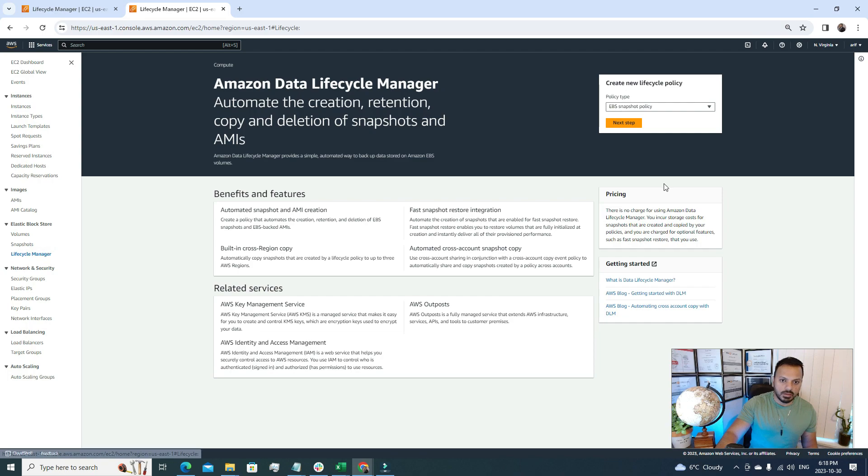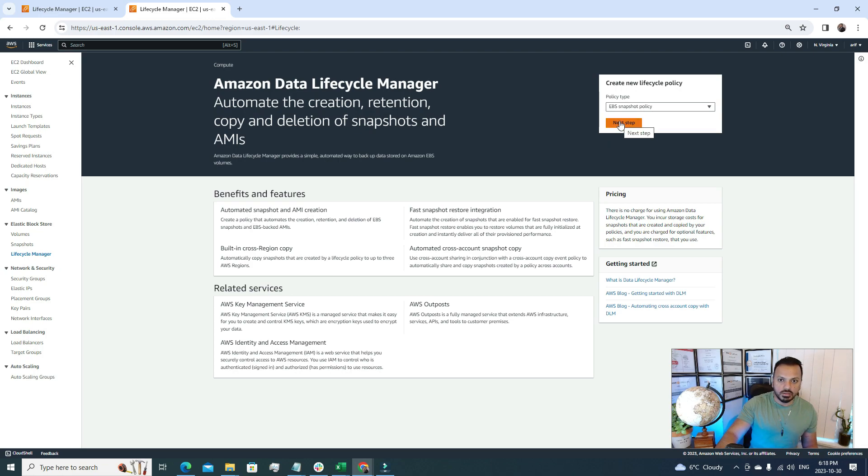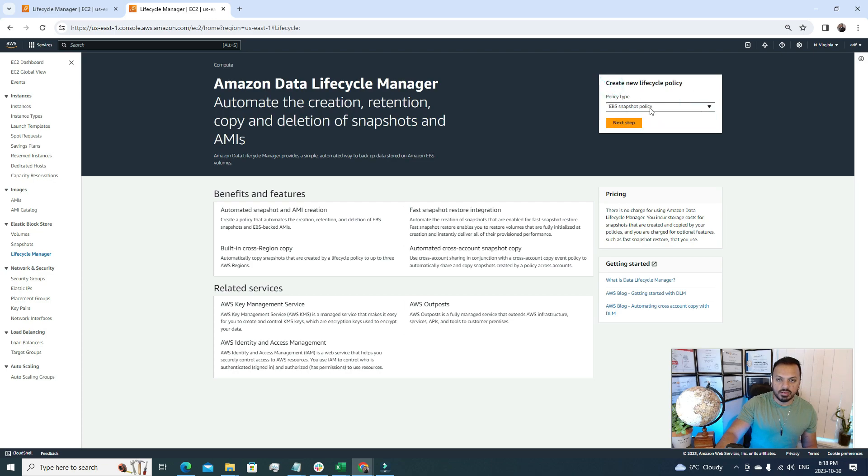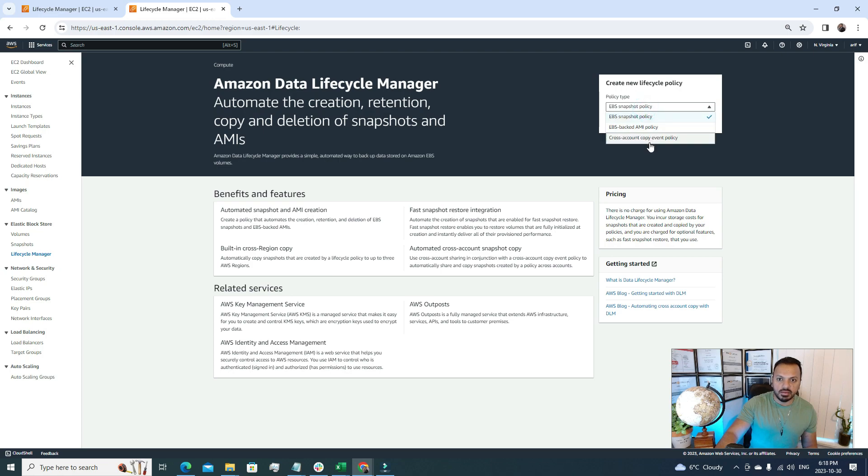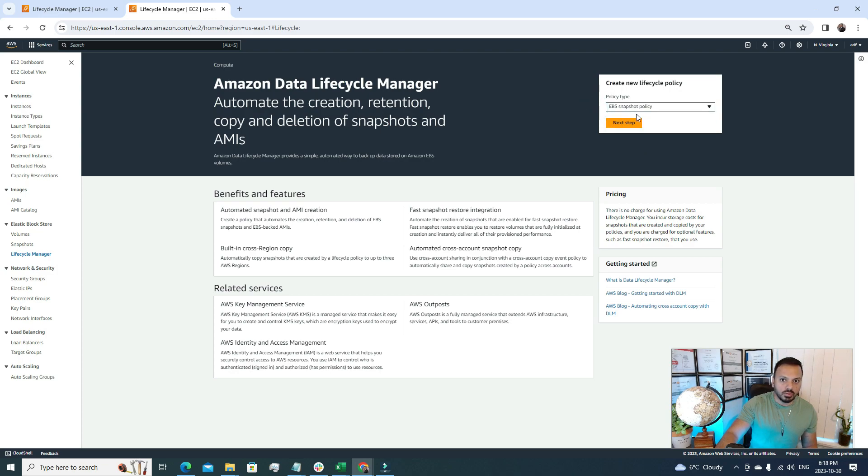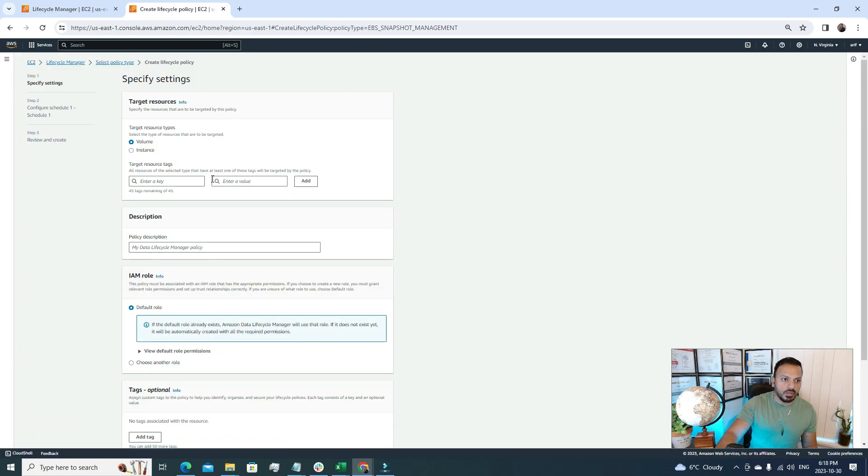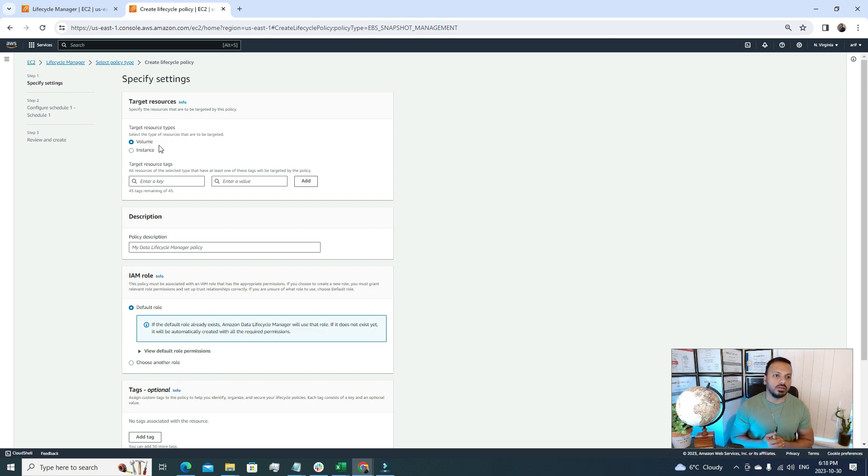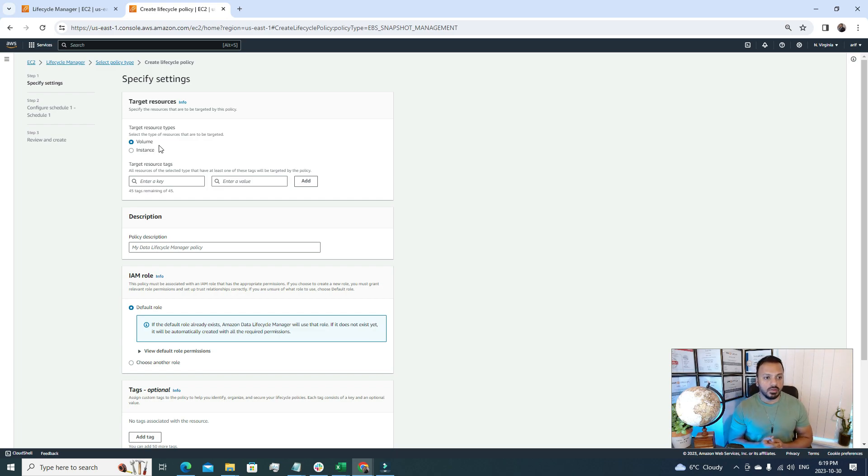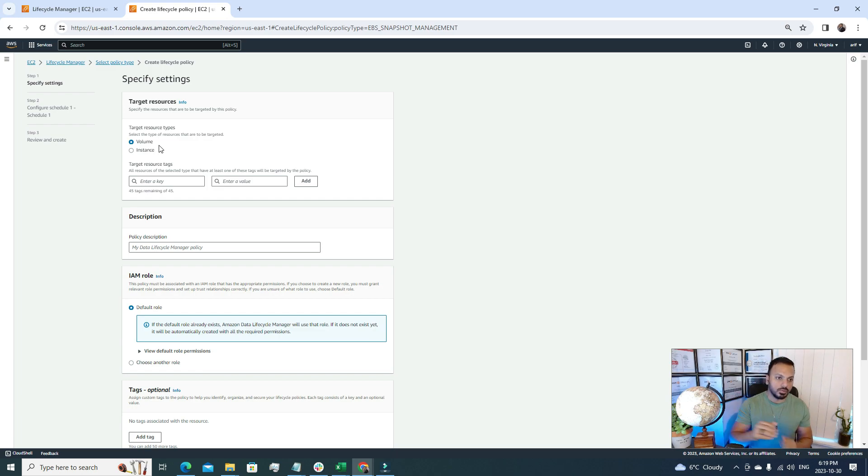Right now we're gonna set up one lifecycle manager for our recently created EC2 server. Here there are a few options: one is EBS snapshot policy, EBS backed AMI policy, and cross-account copy event policy. We're gonna go with this EBS snapshot policy. Here target resources could be two types of resources: one is volume, one is instance. Earlier in this video we created a tag for our EBS volume, so that's why we're gonna use the volume one. Let's go with the volume.